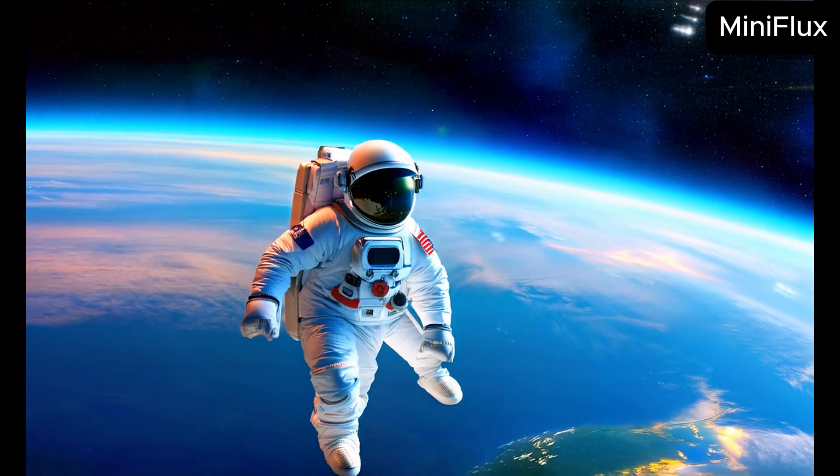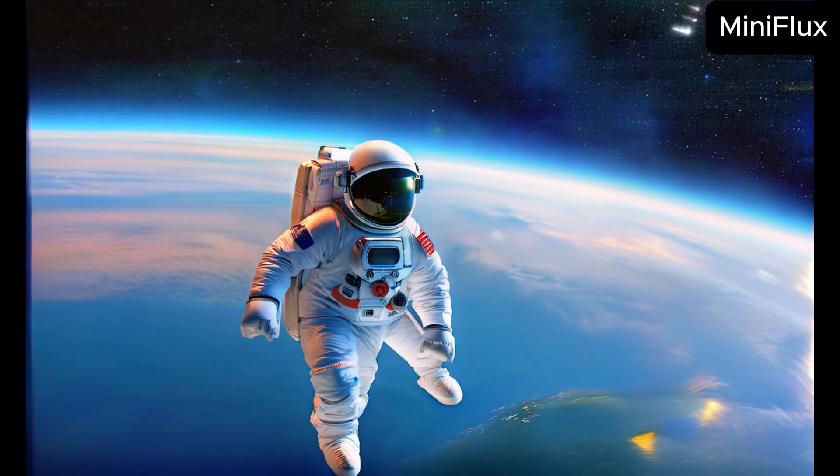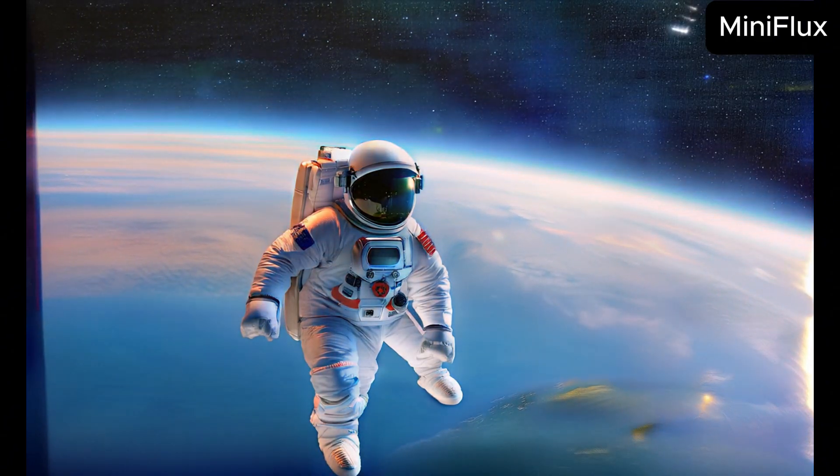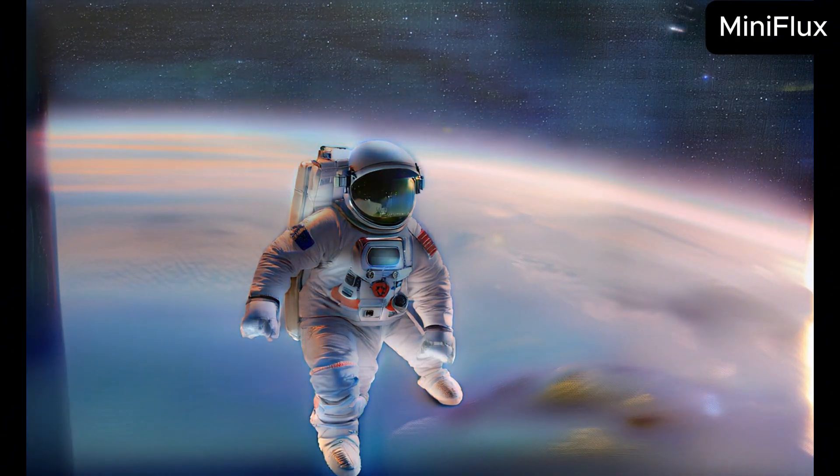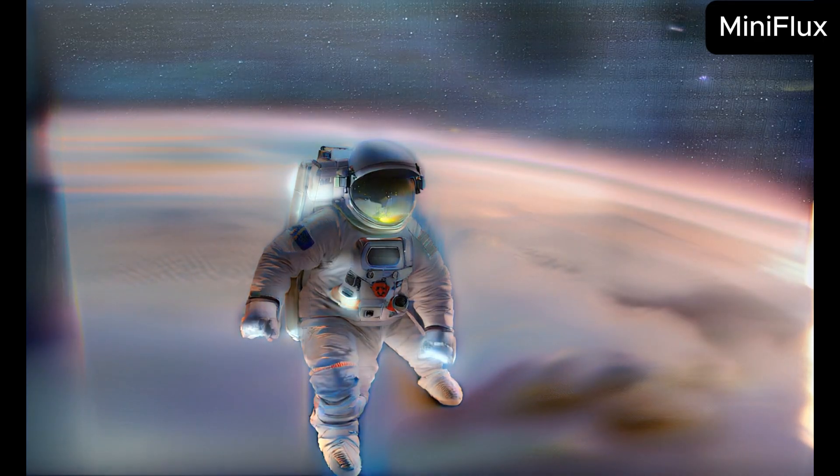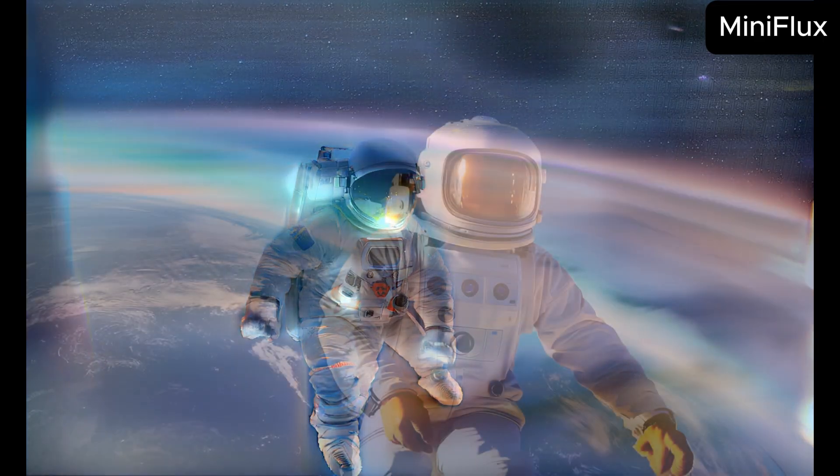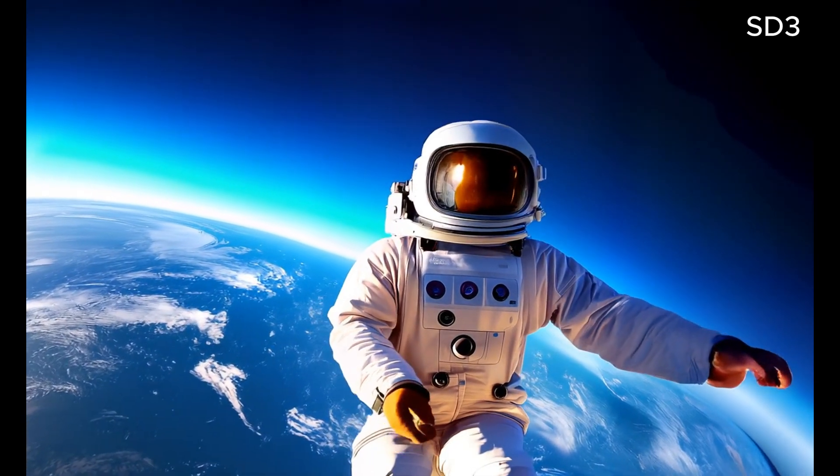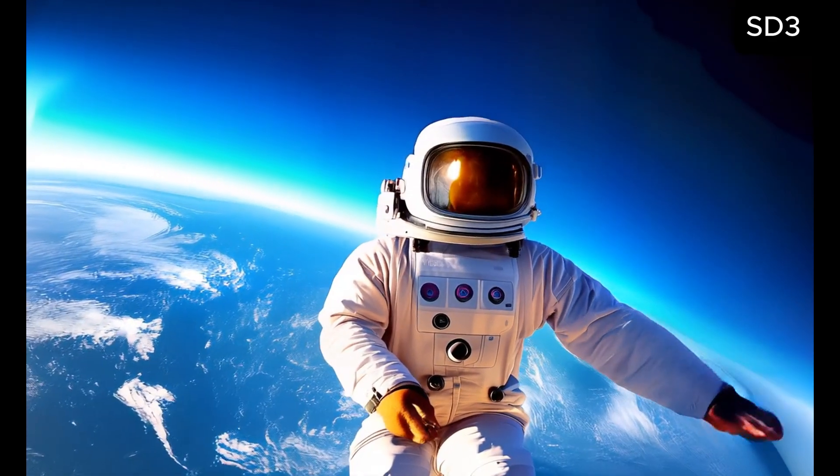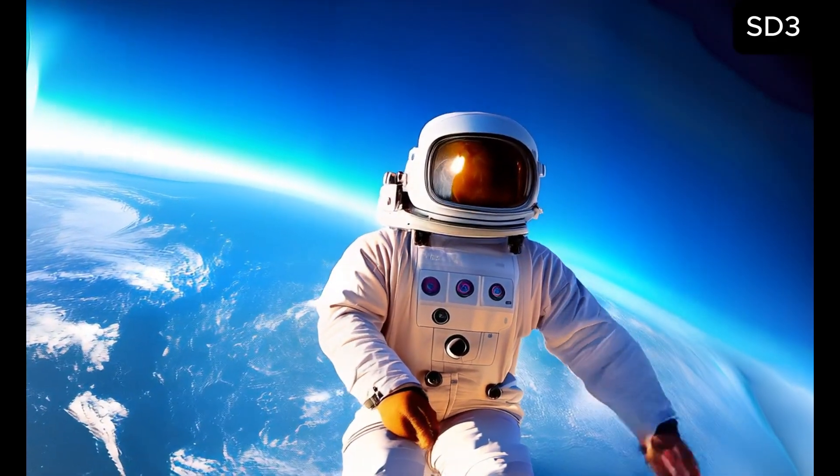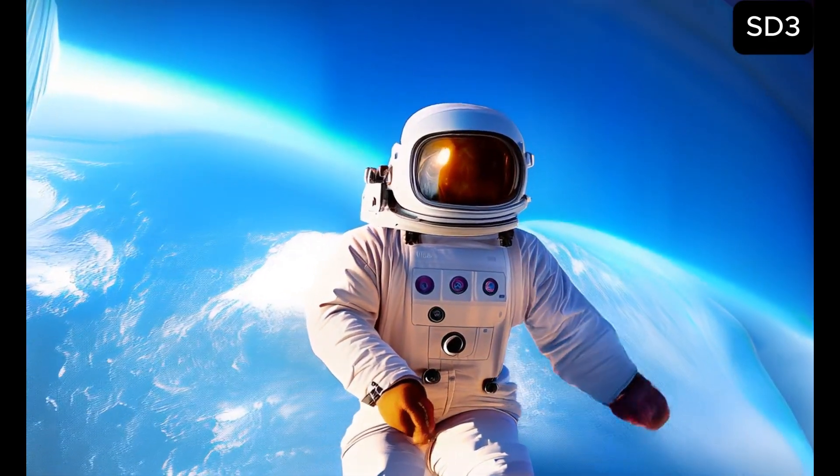An astronaut floating in space, with earth visible in the background. I think I should have asked for a living astronaut. Stable diffusion got the point, but for some reason it is bending the space-time around it.